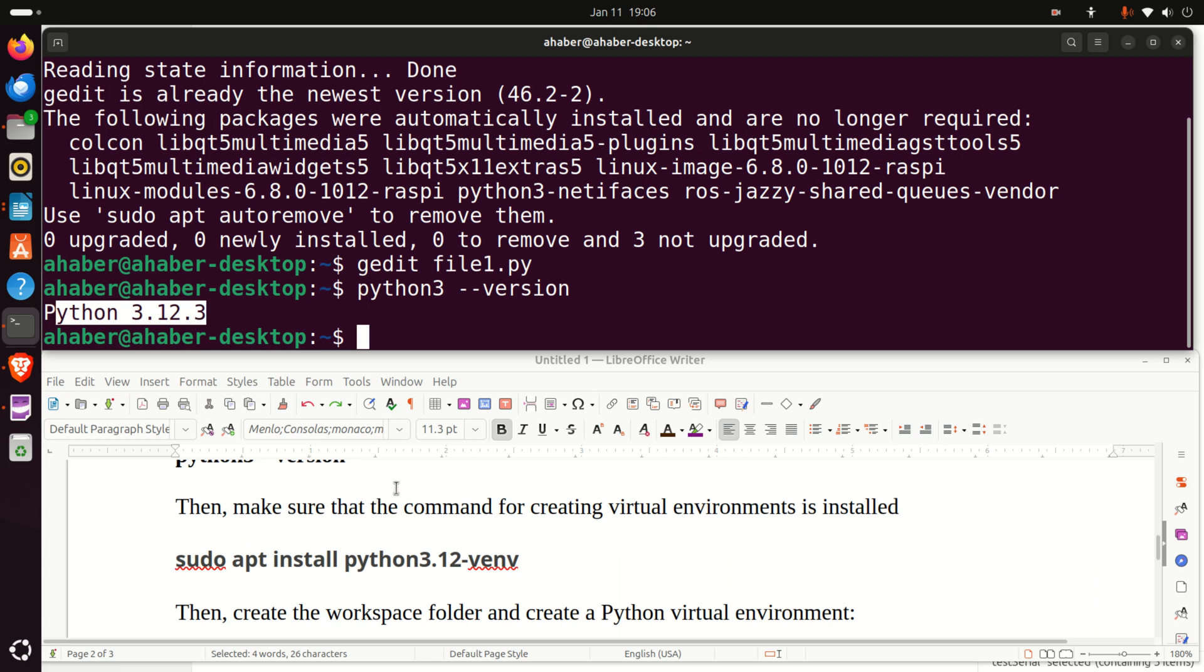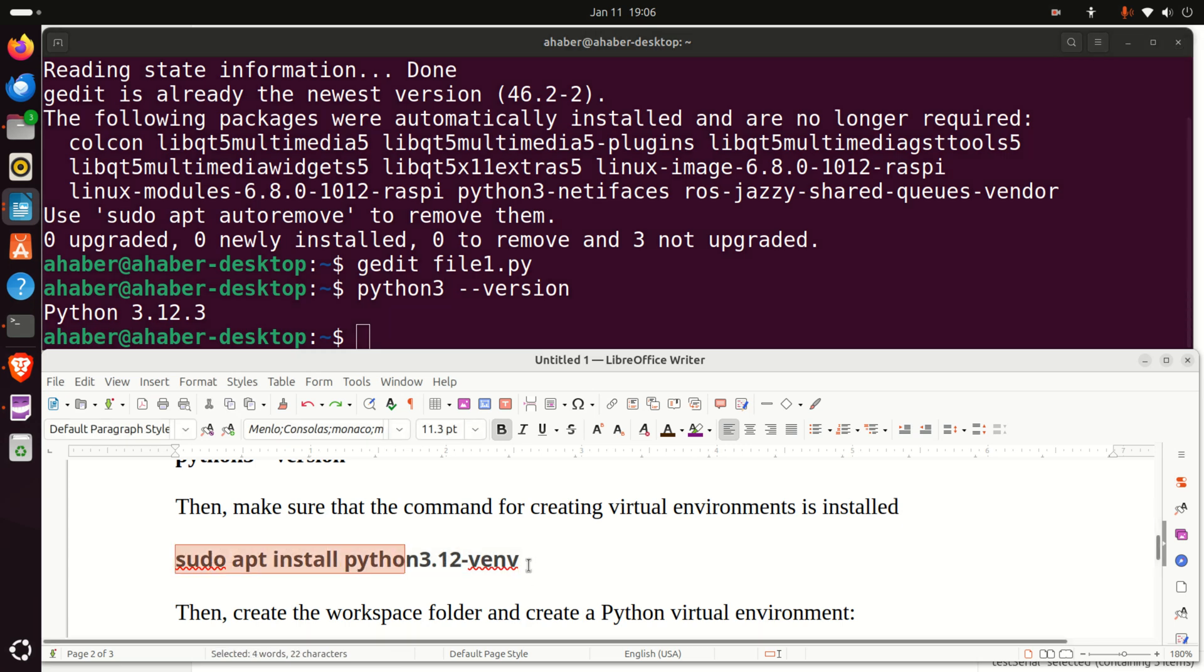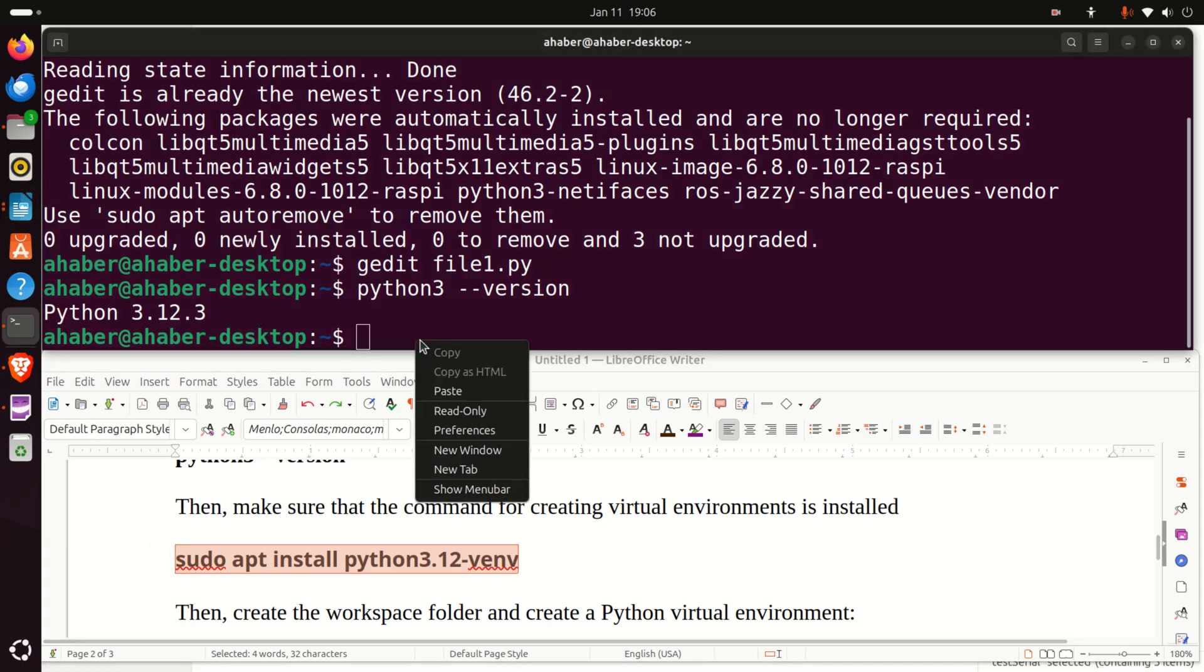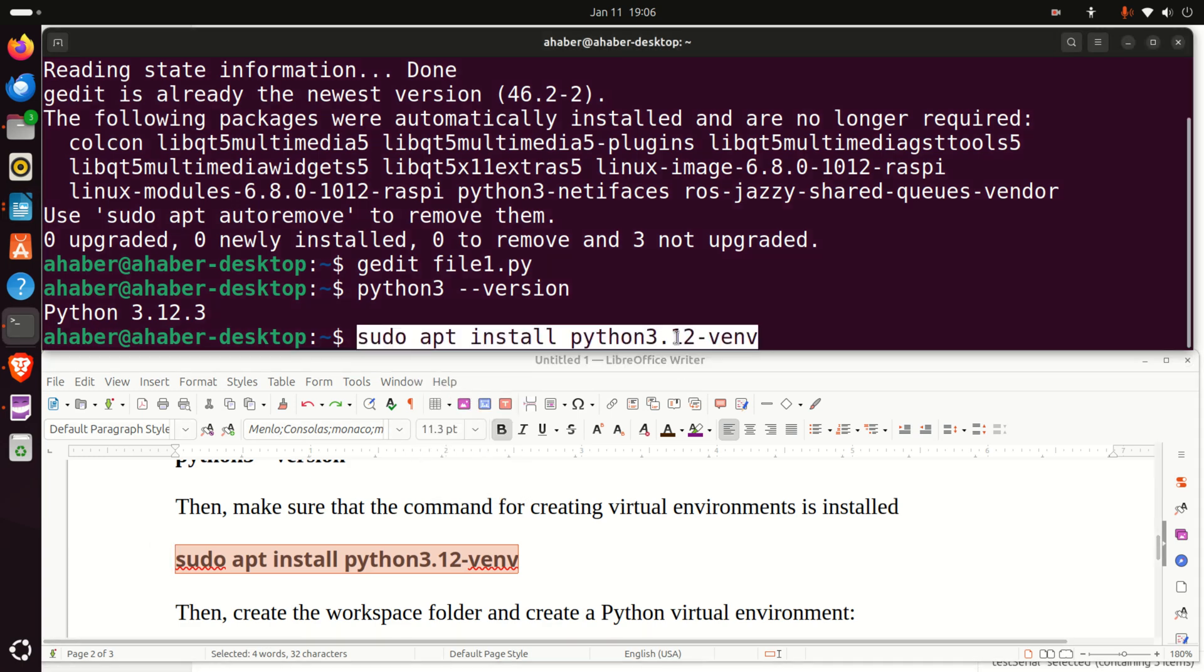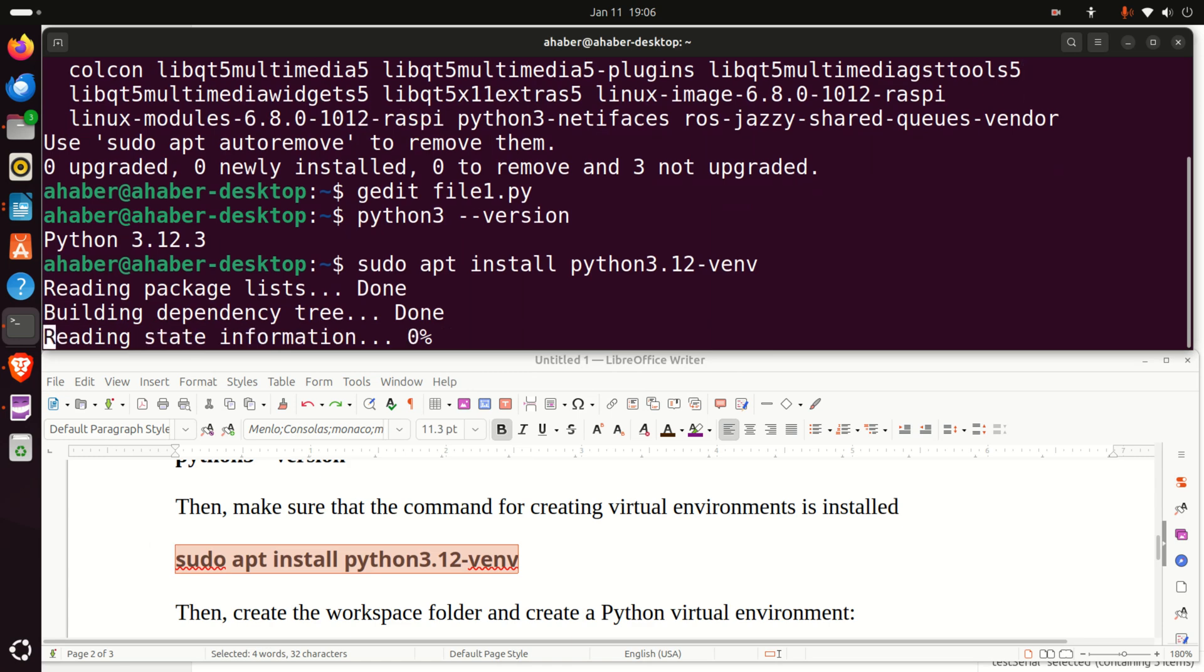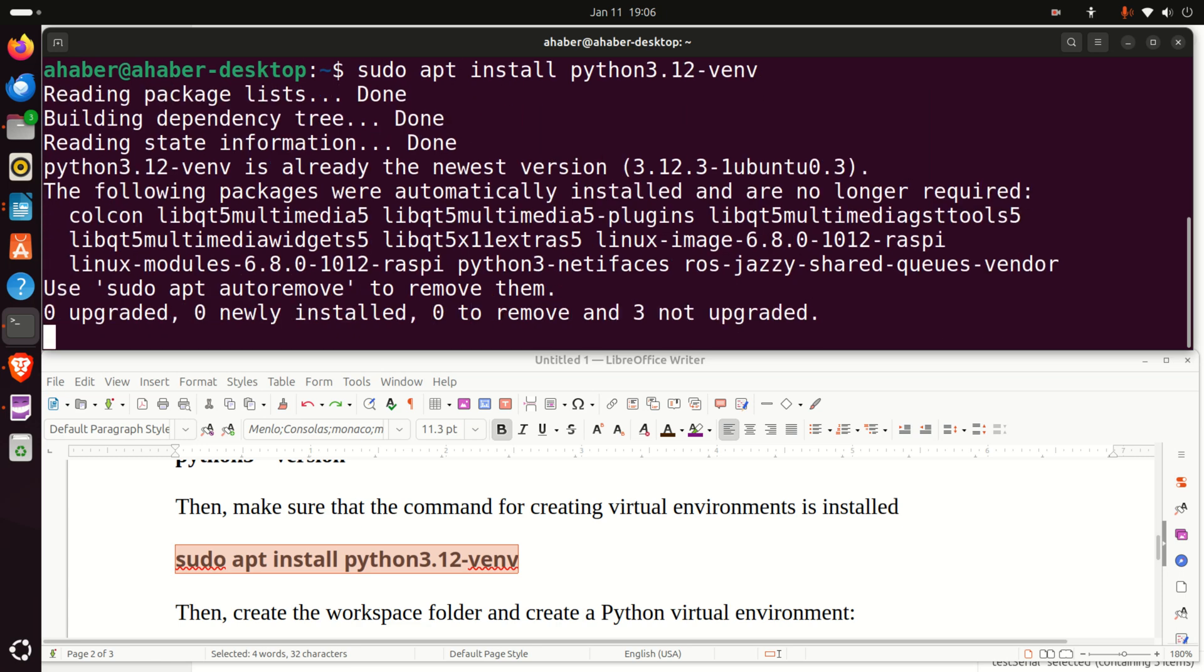Next, we need to make sure that the command for creating Python virtual environments is installed. To install this command, we need to type this. Let me now select this, copy and paste over here. Now, you can see that there is a small delay while I'm pasting everything. This is mainly because I'm currently recording my screen and this consumes some CPU power. Okay.